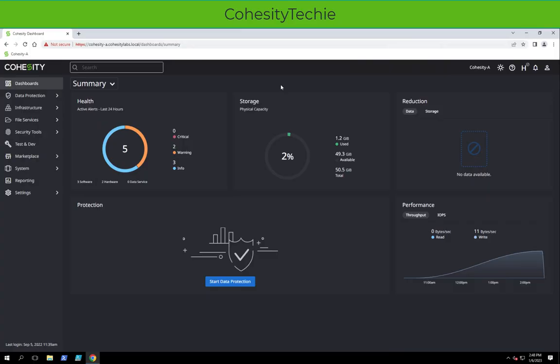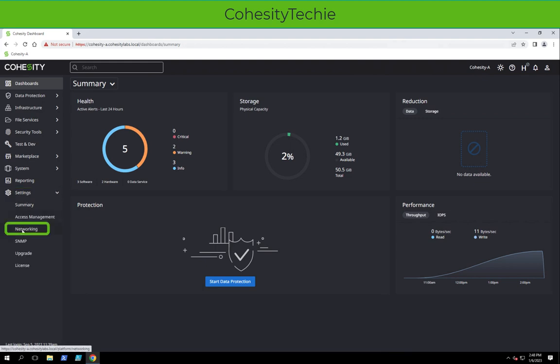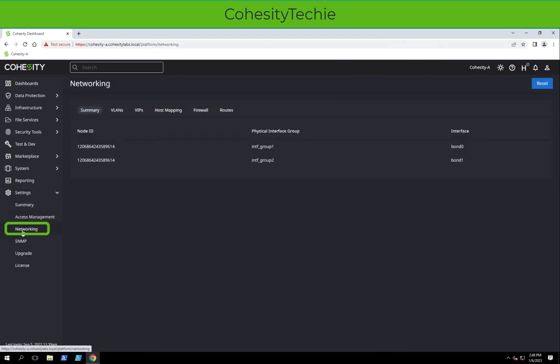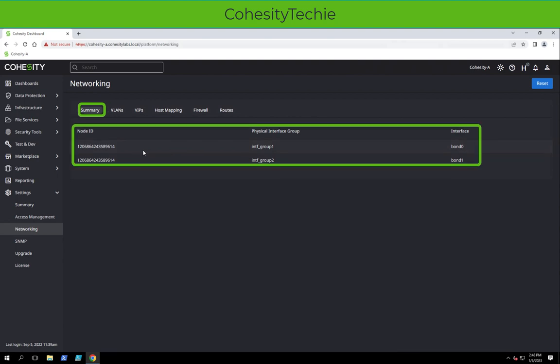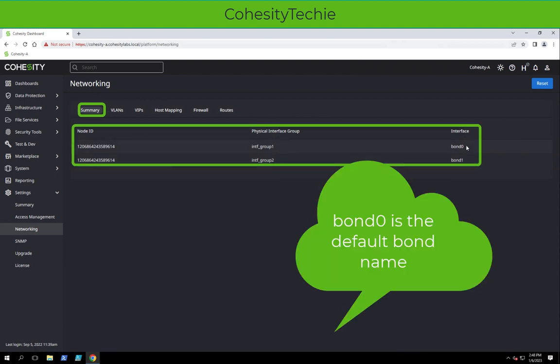What you want to do from the main dashboard is click under Settings, Networking. First tab you'll have is a Summary ID. We only have one node in this example with two network interfaces, both into a bond.